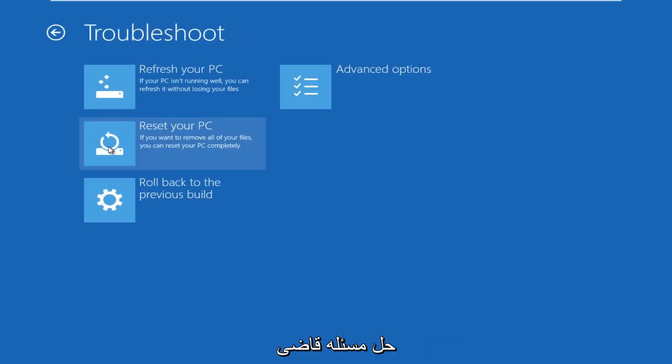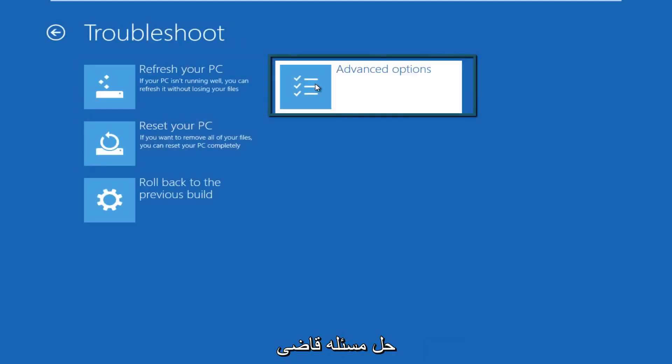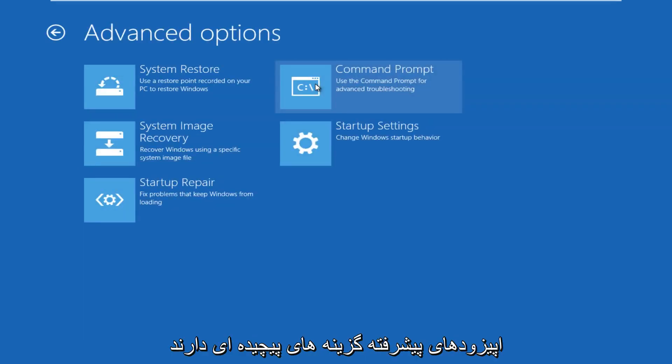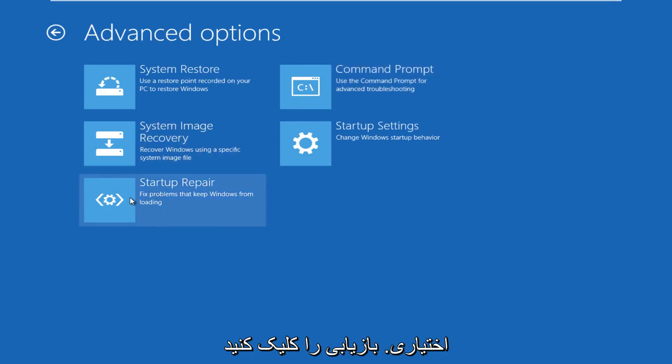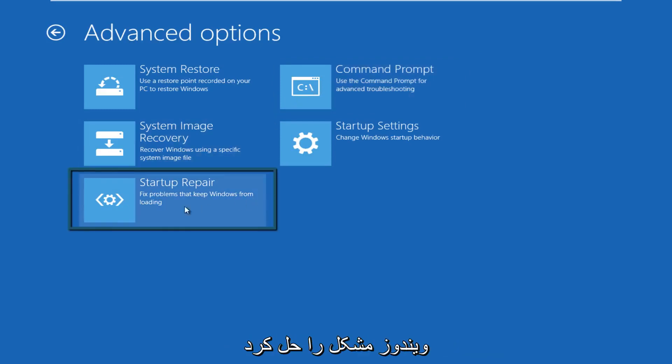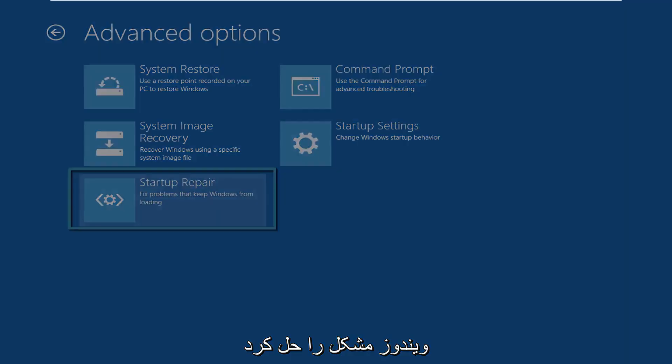We're going to click on troubleshoot. Under troubleshoot, go over to advanced options. Under advanced options, click on startup repair. This will fix prompts to keep Windows from booting.